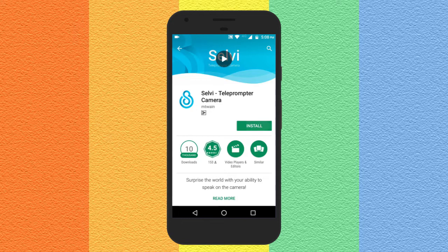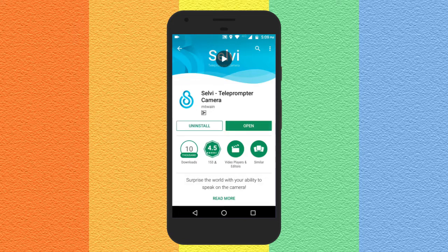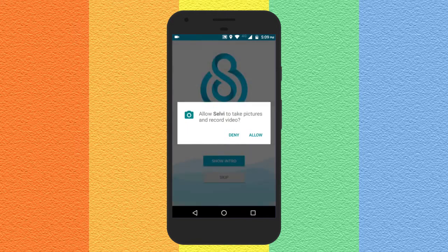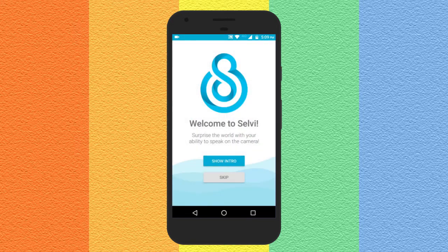Let me quickly walk you through the teleprompter camera app. Install it from the Play Store and open it. When you open it for the first time it will ask you to allow Selvi to take pictures and record videos. Do that, then you will see the welcome screen — you can choose to skip the intro.